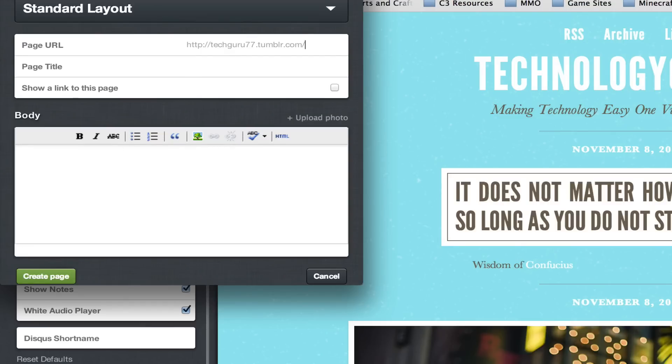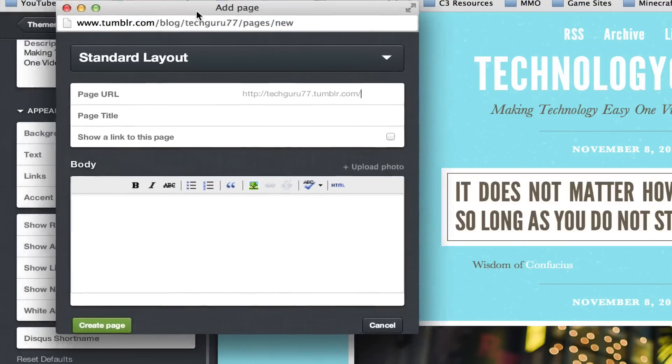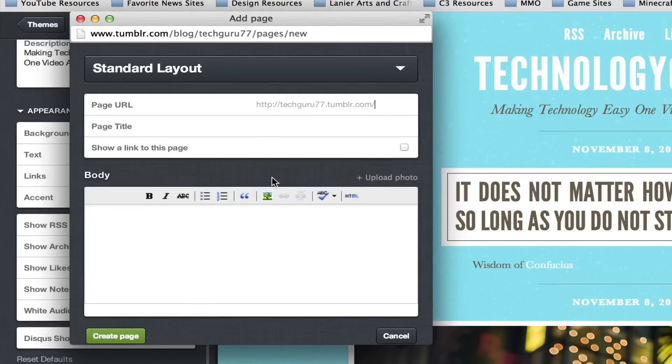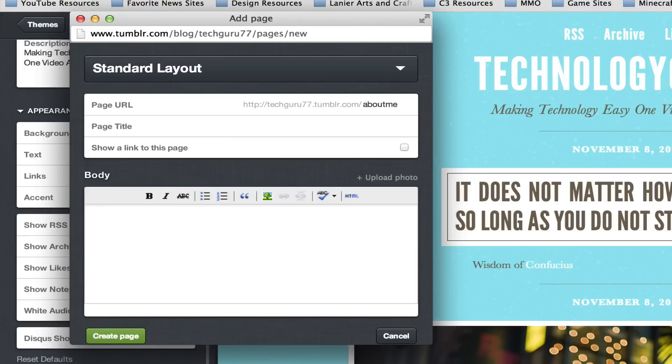Once you've done that you will see this panel become available. Now the page URL is important so make sure you title it what you want the page to be. So if you are making an about me page you can go ahead and type in about me here.